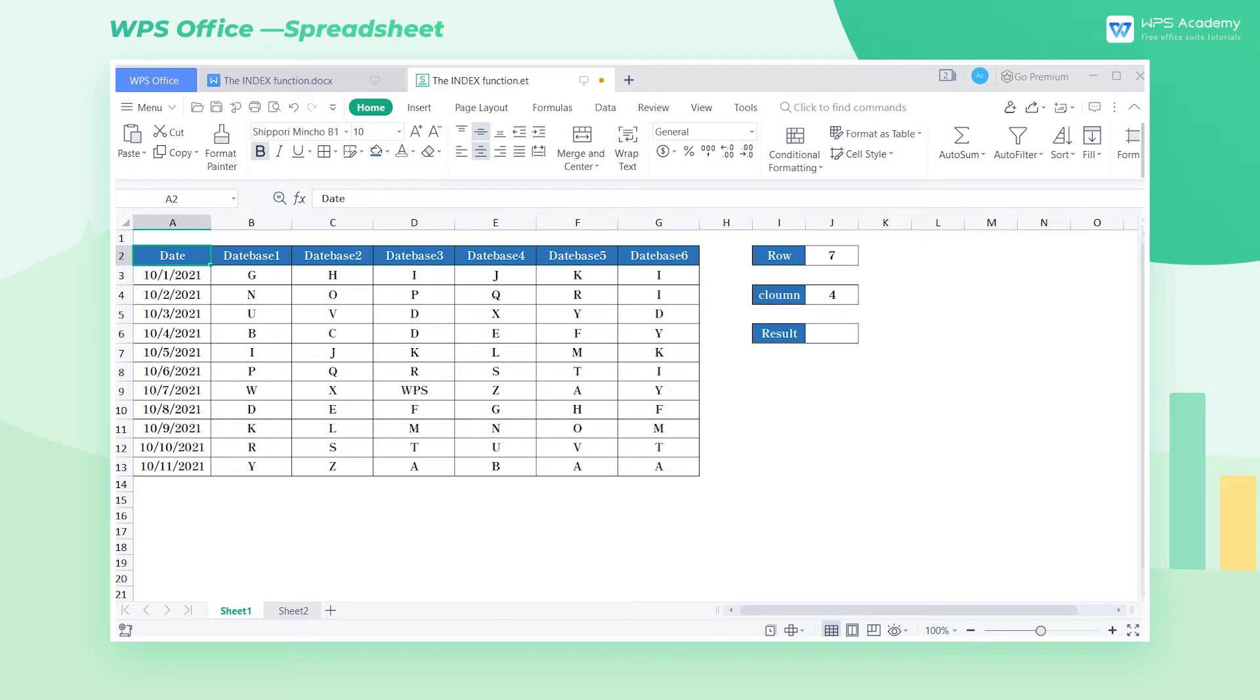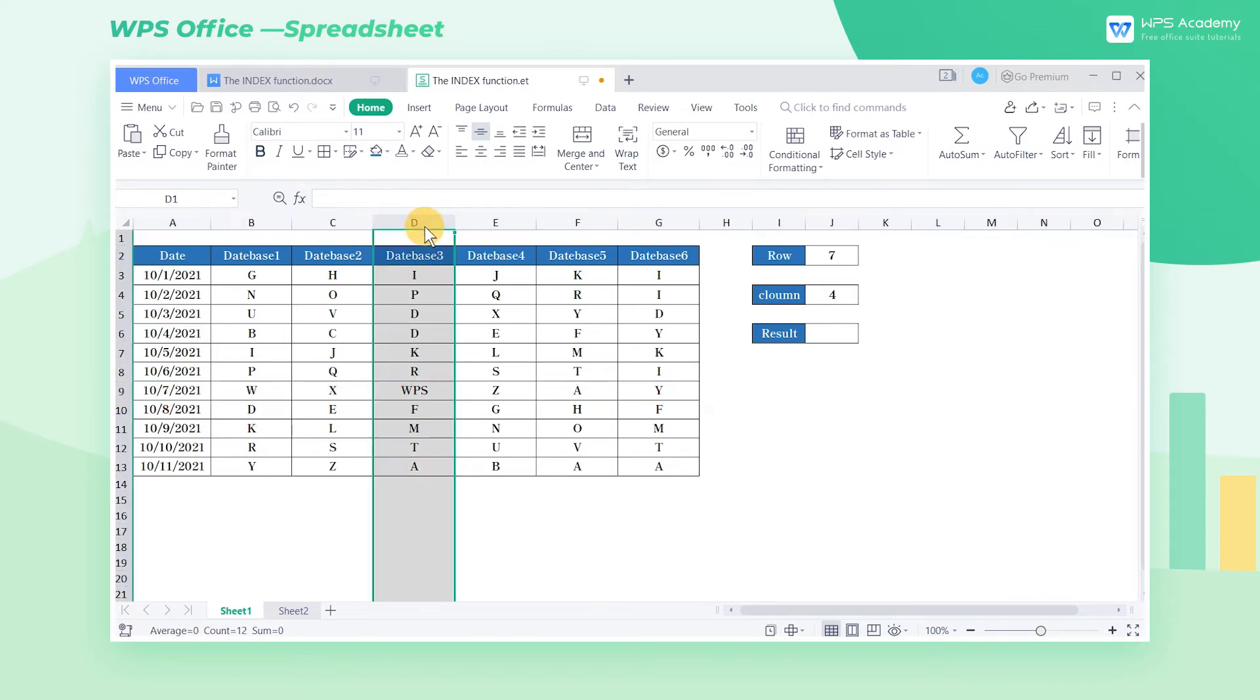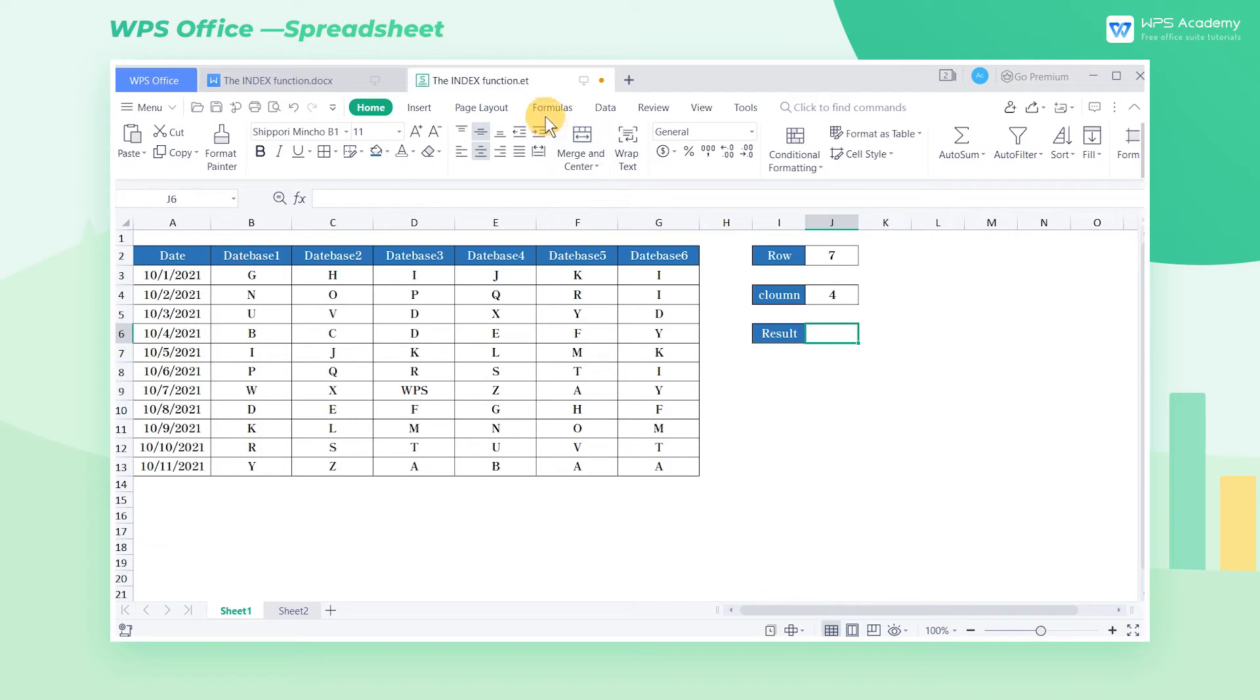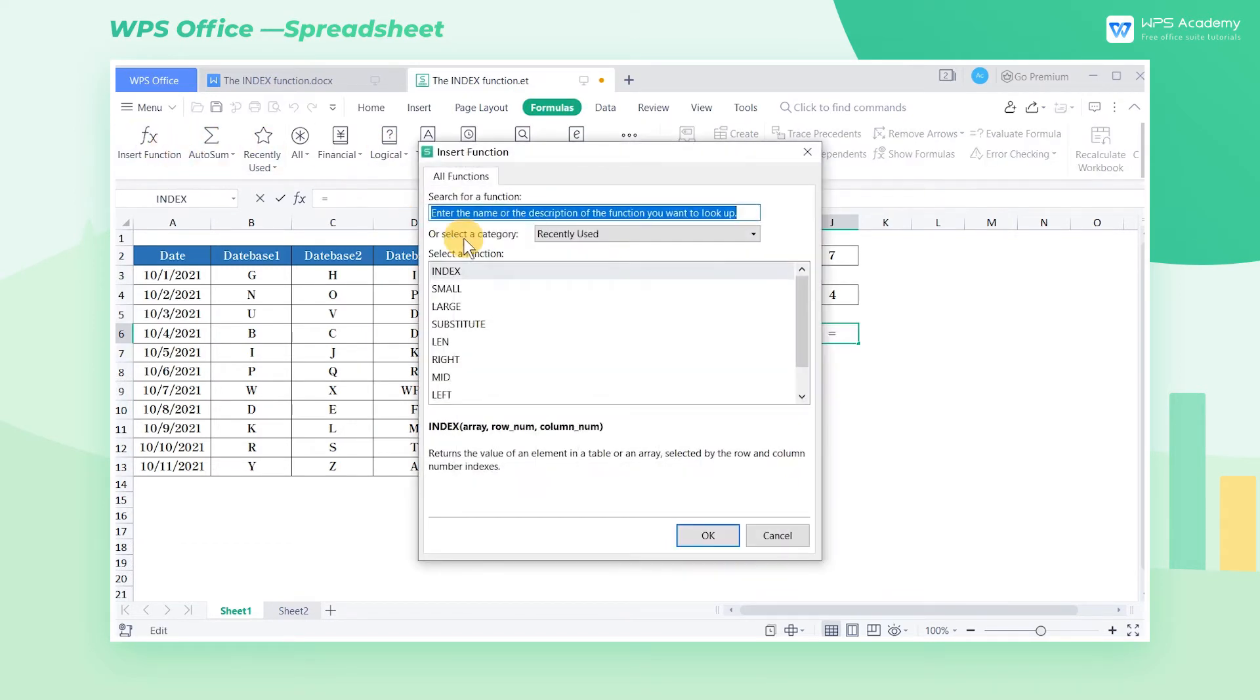Array form: We'll use the array form to return the value located in the 7th row and the 4th column. First select cell J6, next click Formulas and then Insert Function to insert the index function.